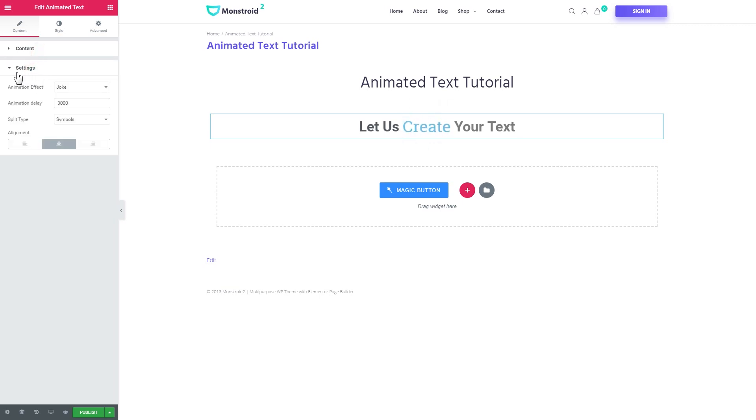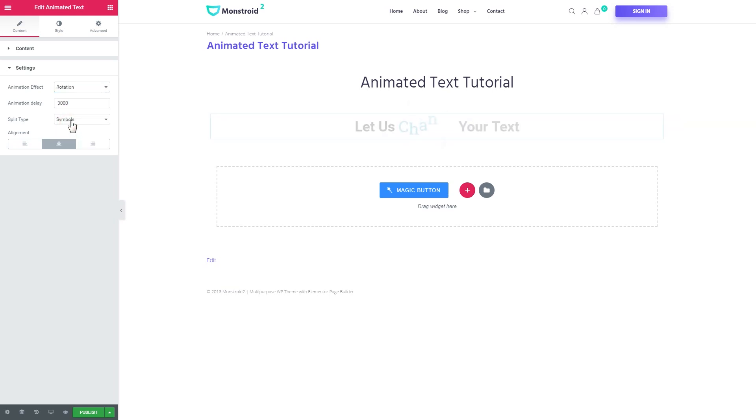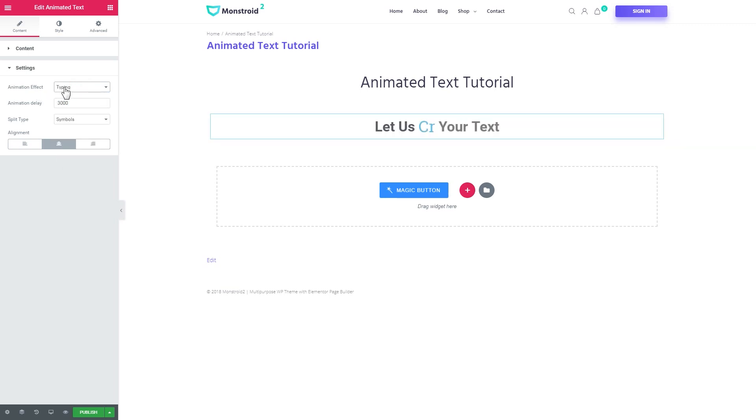Alright, let's proceed to the settings tab. Here you can set the animation effect. You've got quite a number of them. So we can go ahead and explore all of those and choose the one that you like the most.